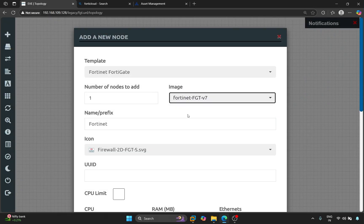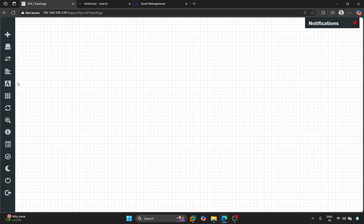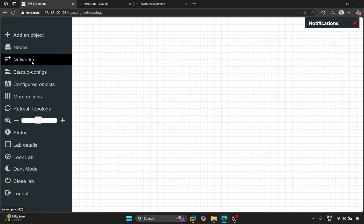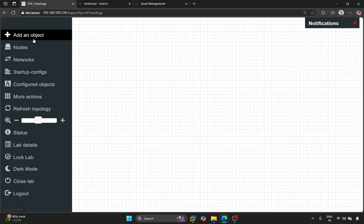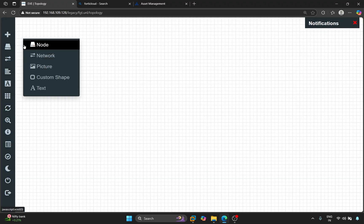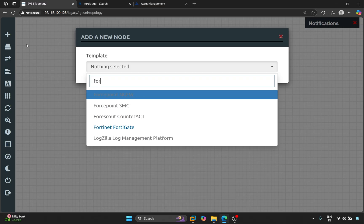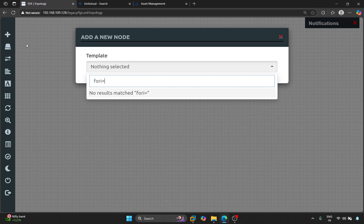Once here, let's refresh it. Click on Add an Object. Here, we search for Fortinet FortiGate.